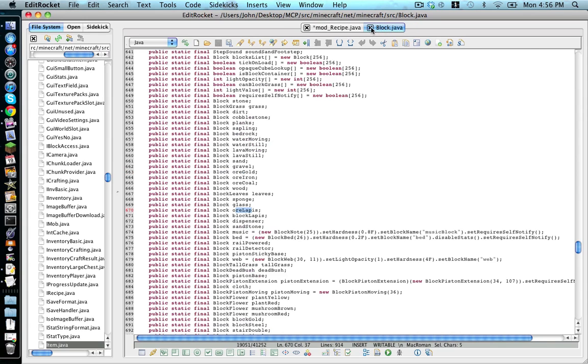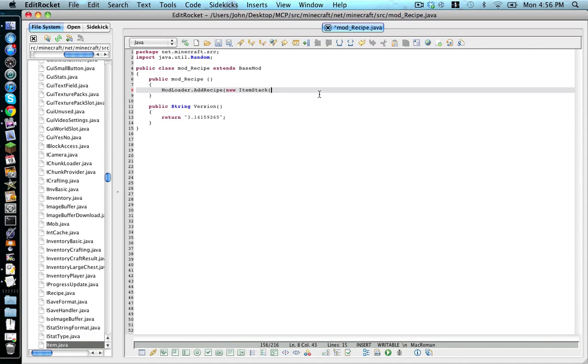So we'll close these down and I'm going to use item diamond, item dot diamond. And if you were going to do a block, you type block dot, I don't know, dirt. That is the correct capitalization.